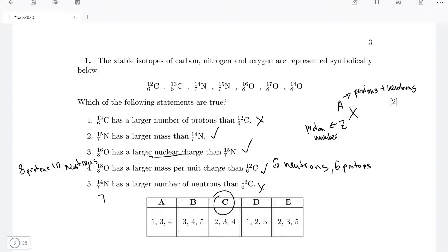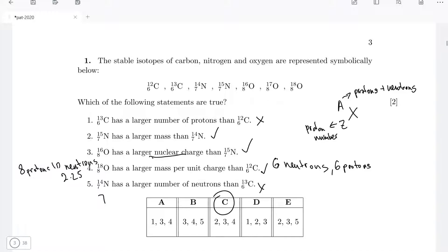Statement four: oxygen-18 has a larger mass per unit charge compared to carbon-12. Oxygen-18 has eight protons and ten neutrons — 18 nucleons in total. Carbon-12 has six neutrons and six protons. Assuming neutrons and protons have similar mass, mass per charge for oxygen-18 is 18/8 = 9/4 = 2.25, and for carbon-12 it's 12/6 = 2. So statement four is correct.